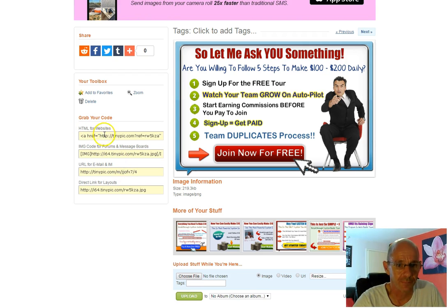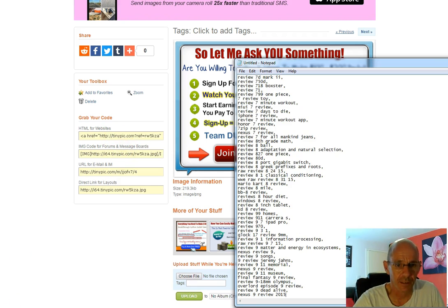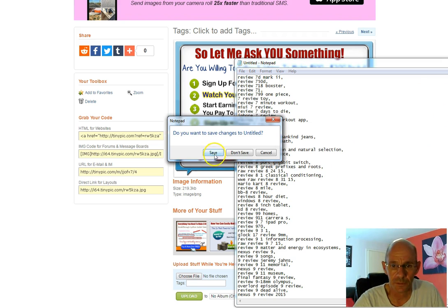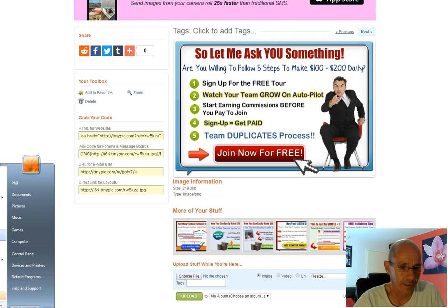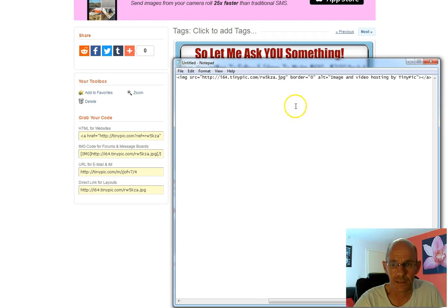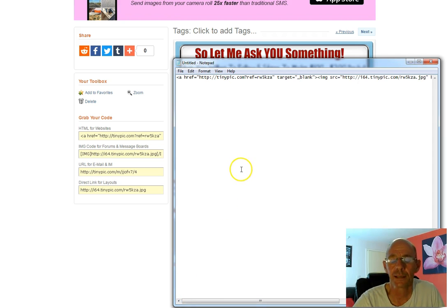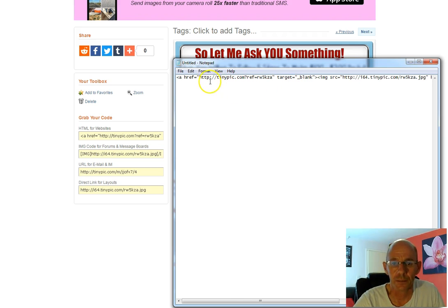Here's how you do that. You can see there's an 'HTML for websites' option here. You click on that and it highlights the whole code. You right-click and copy that, then bring up Notepad and paste it in there. As you can see, this might not make much sense right now, but it's pretty straightforward — all you need to do is copy this text into your Back Page or Craigslist ad.